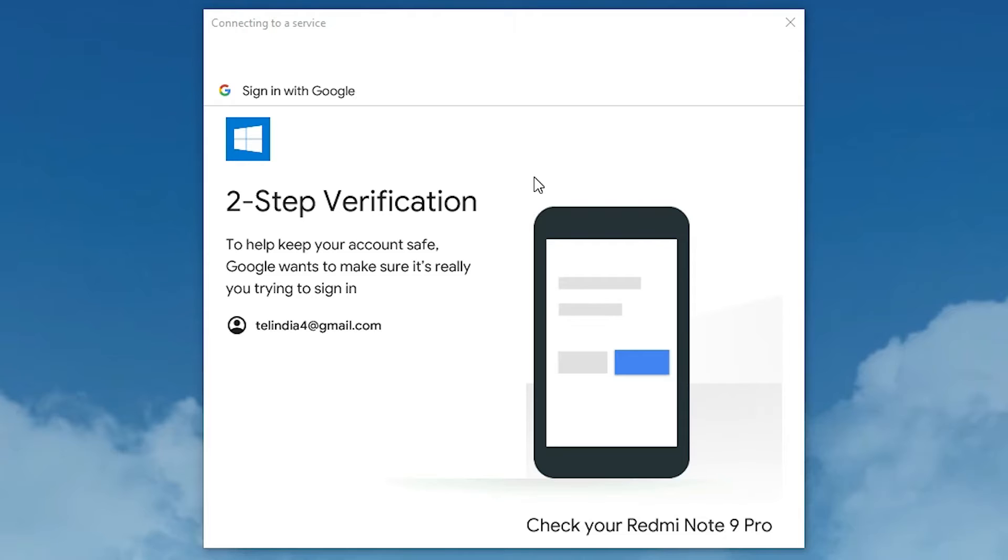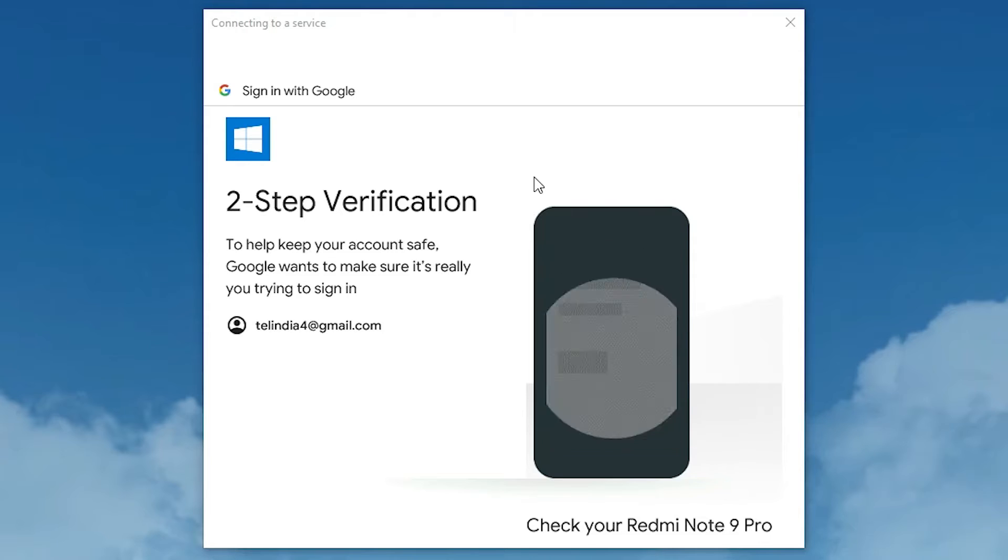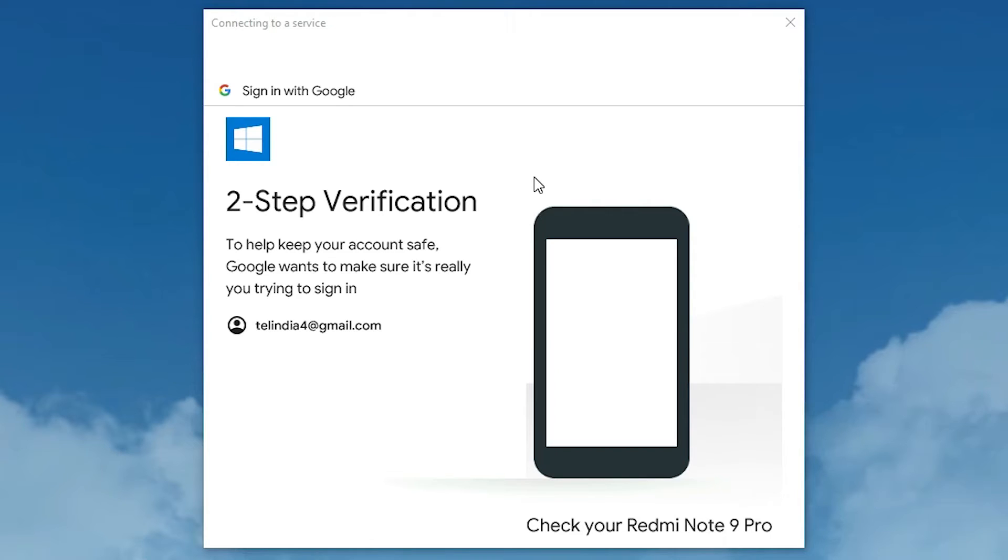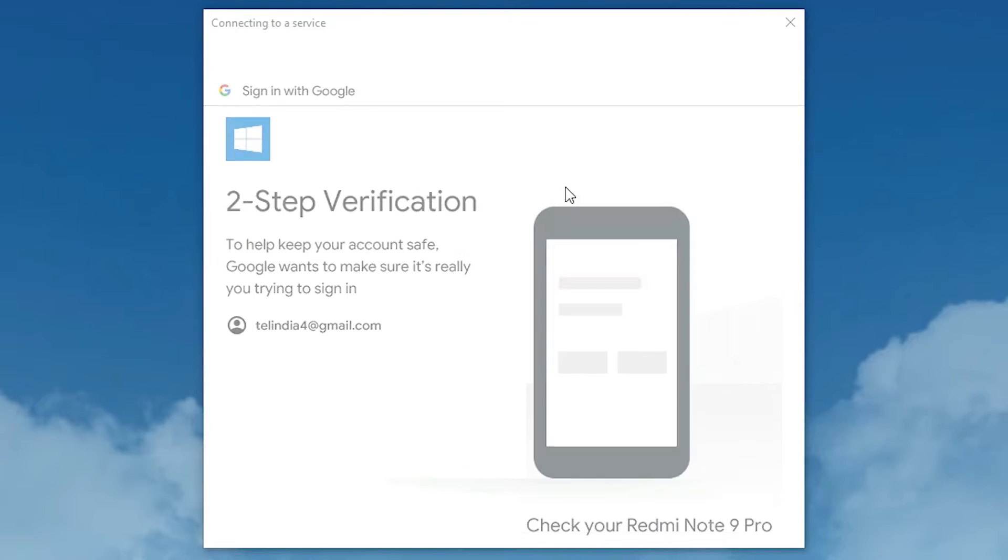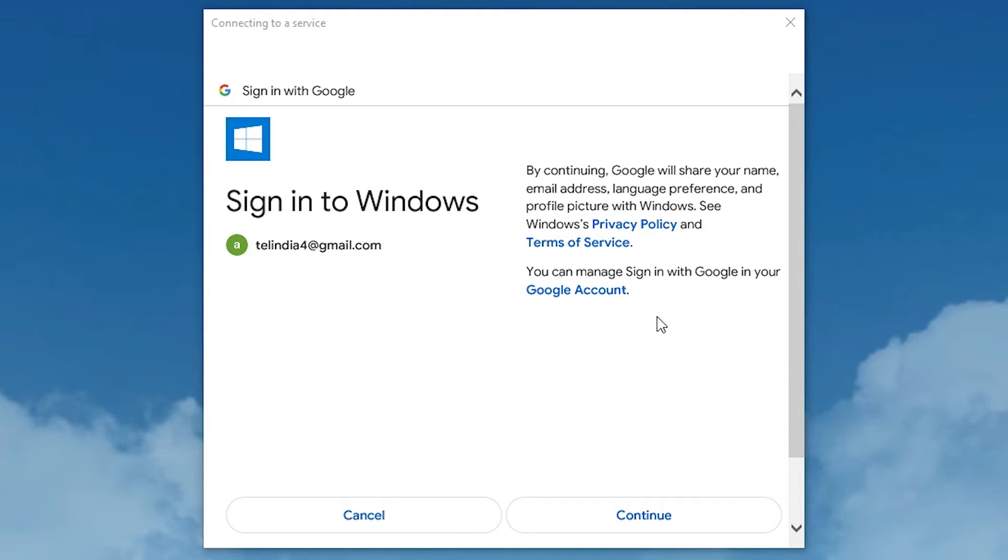If it asks for verification, do the verification by phone, SMS, or email ID. I'll verify by my mobile. Here we find continue. Click on continue.